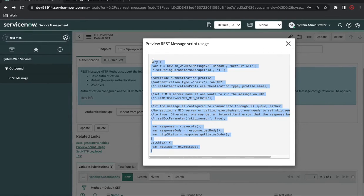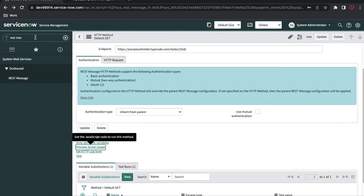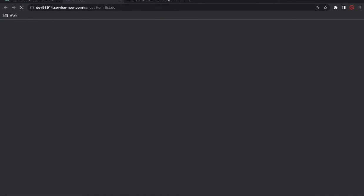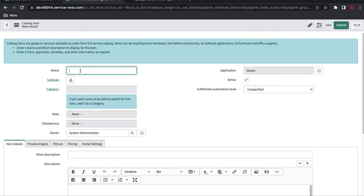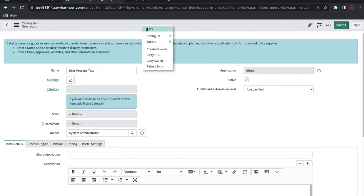I'll create a catalog item to demonstrate this. I'll go to the SC catalog item table. I'll quickly build a catalog item, put the name as 'REST Message Test', and save it.